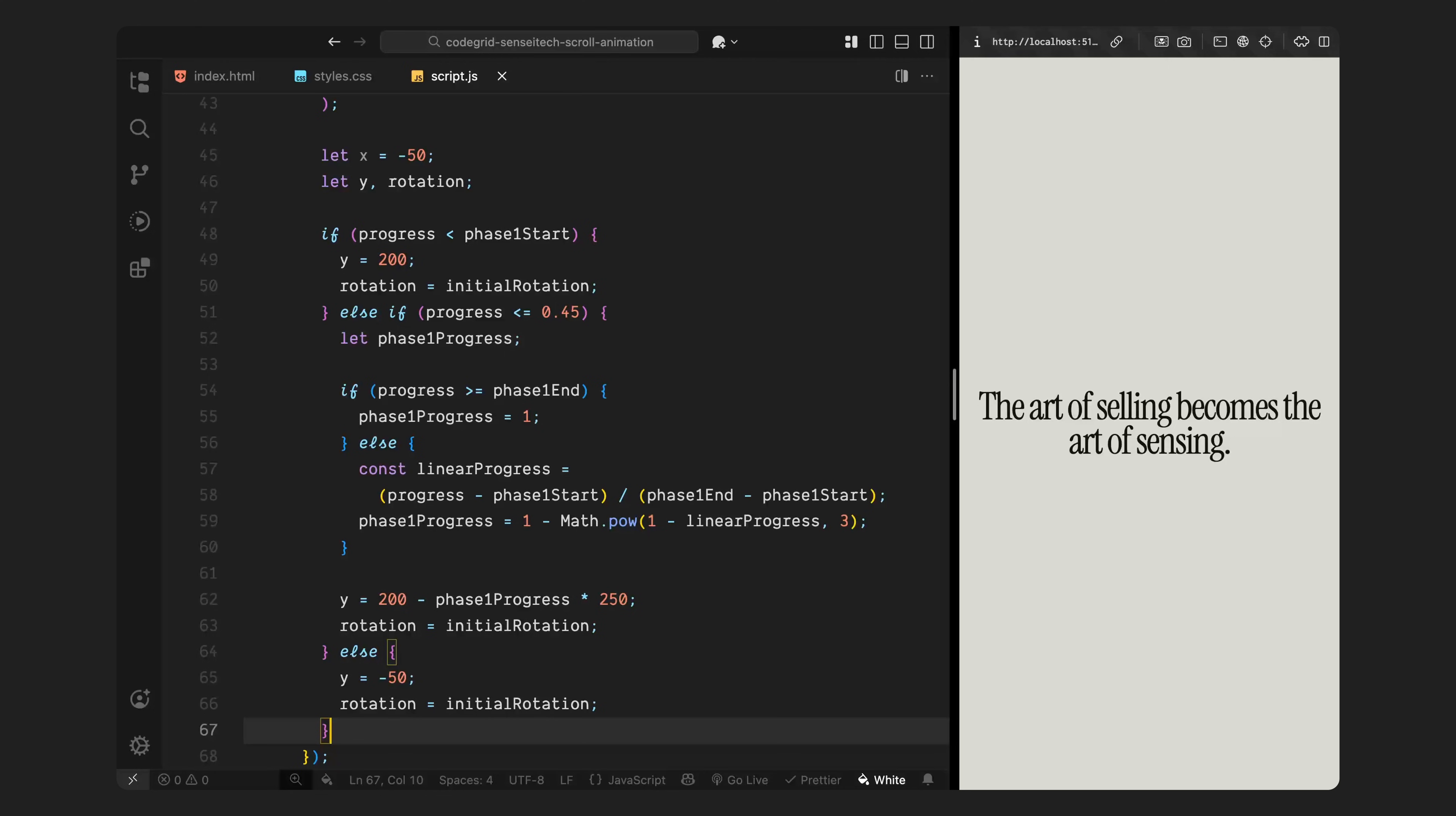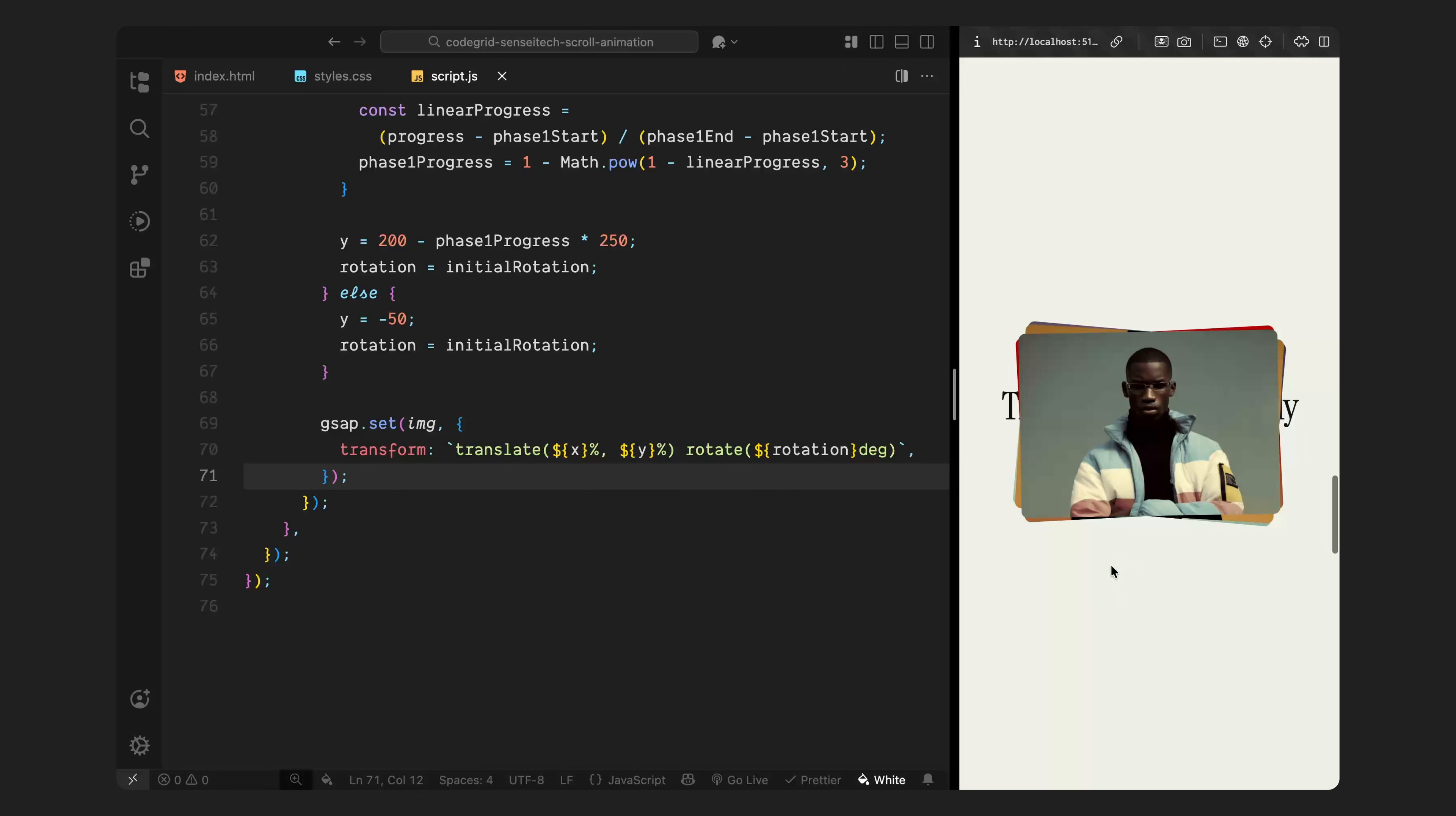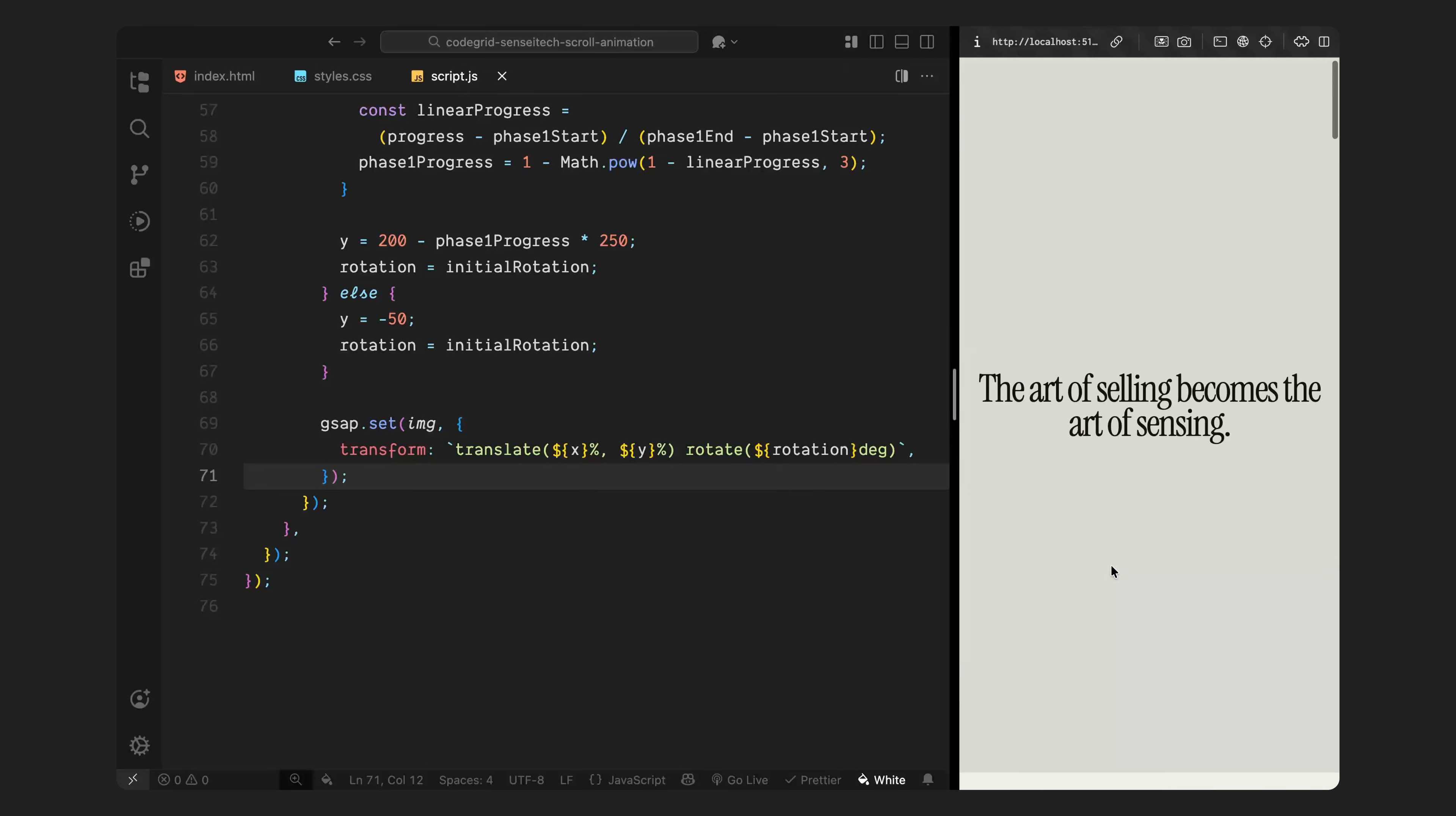At this point, we have all values we need for this stage of the scroll. So I'll apply them using GSAP's set method and update the image's transform with its current X, Y, and rotation values. This happens in real time on every scroll frame and it's what creates that layered reveal effect as the cards start sliding in one by one. In the next block, we'll handle the second phase.